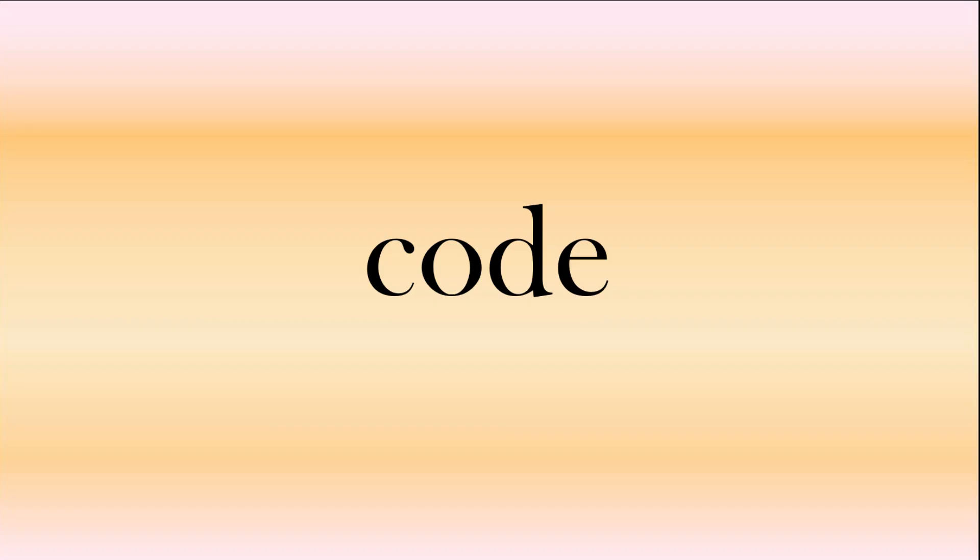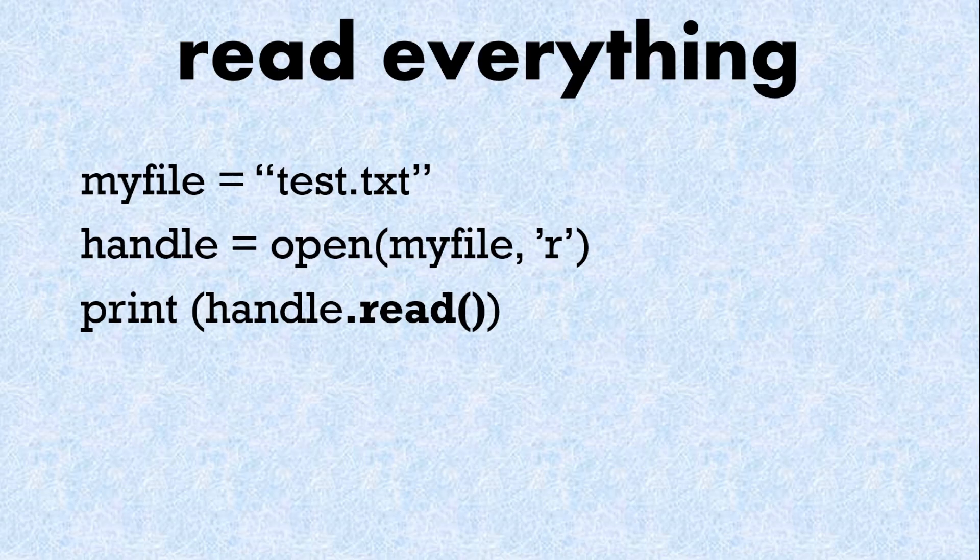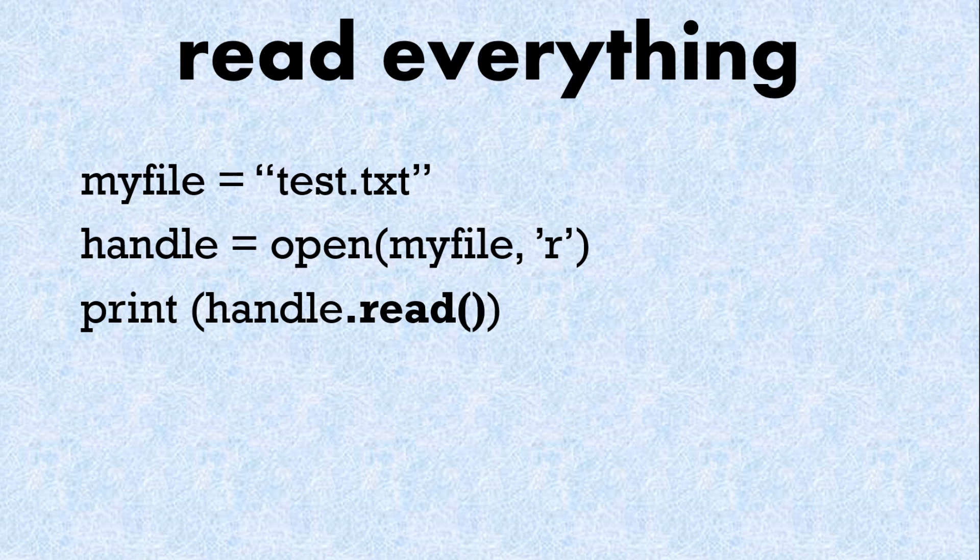Let's look at some code including our example. Here we're going to read everything. So we've got our file called test. It's a text document. We're going to open it. We don't have to use the R but the R stands for read.